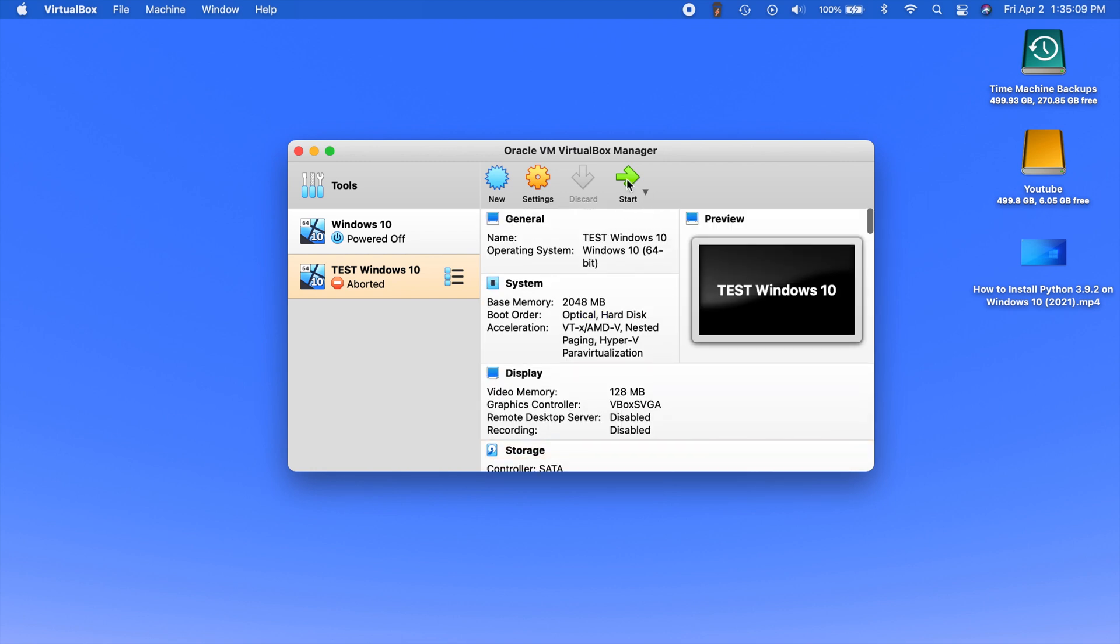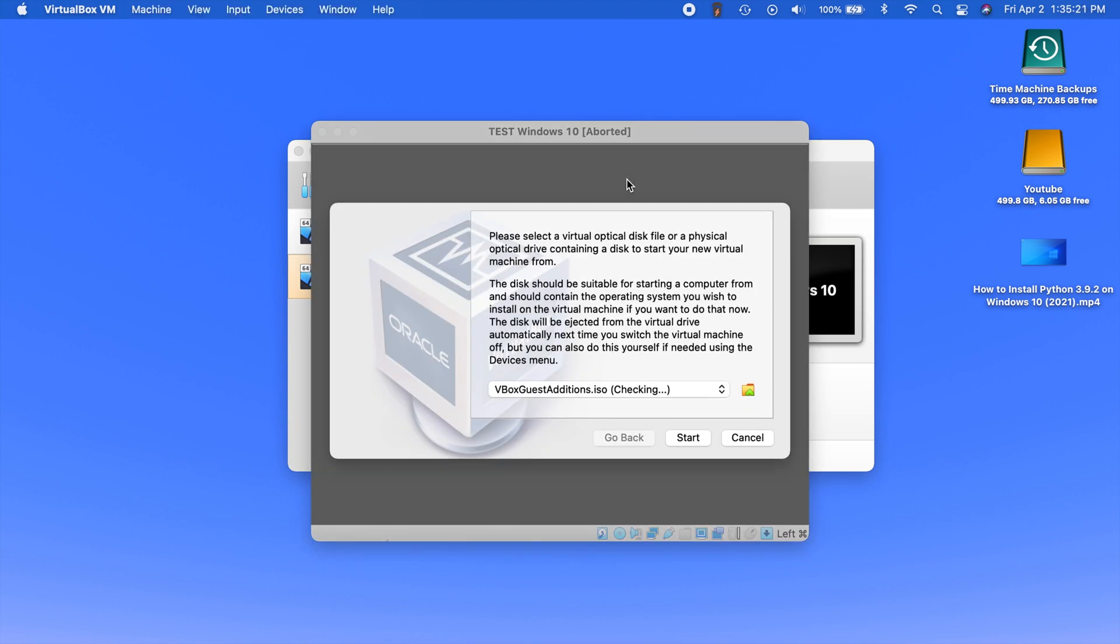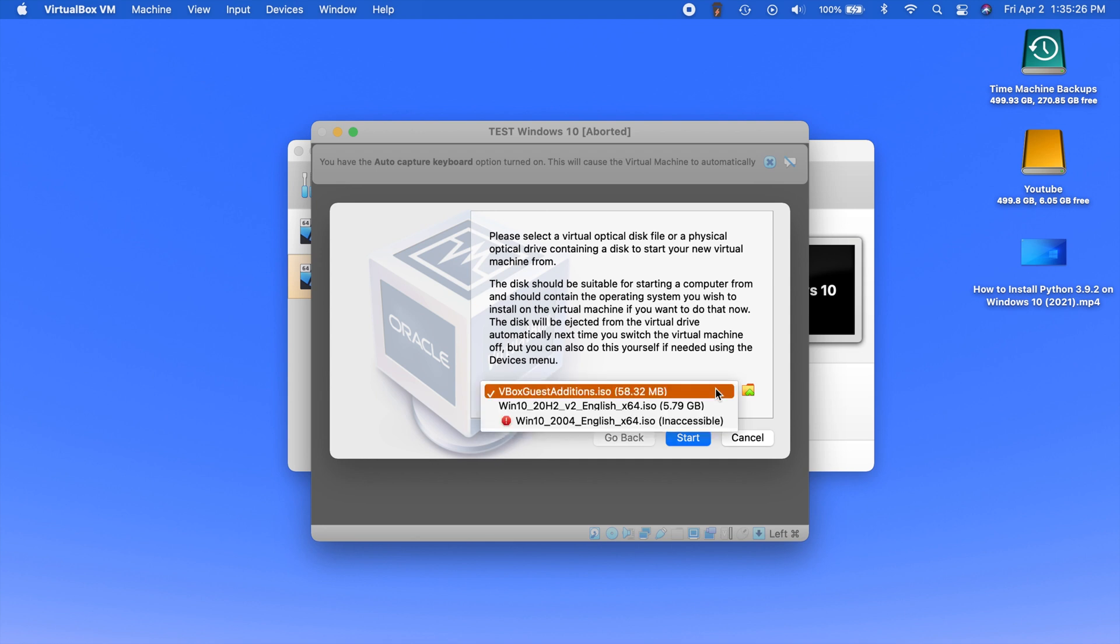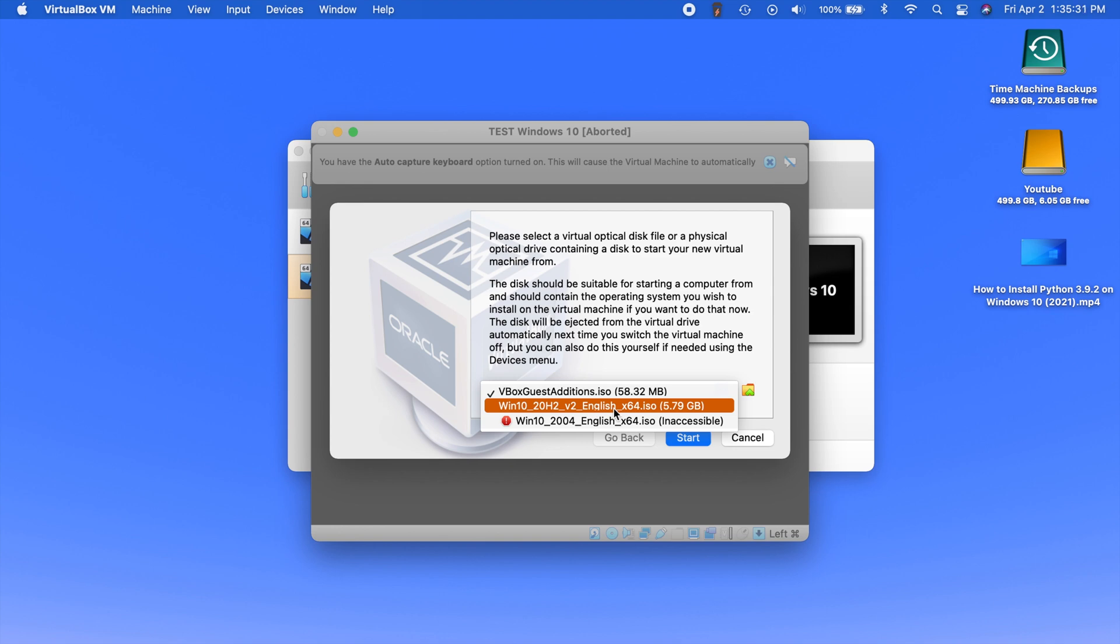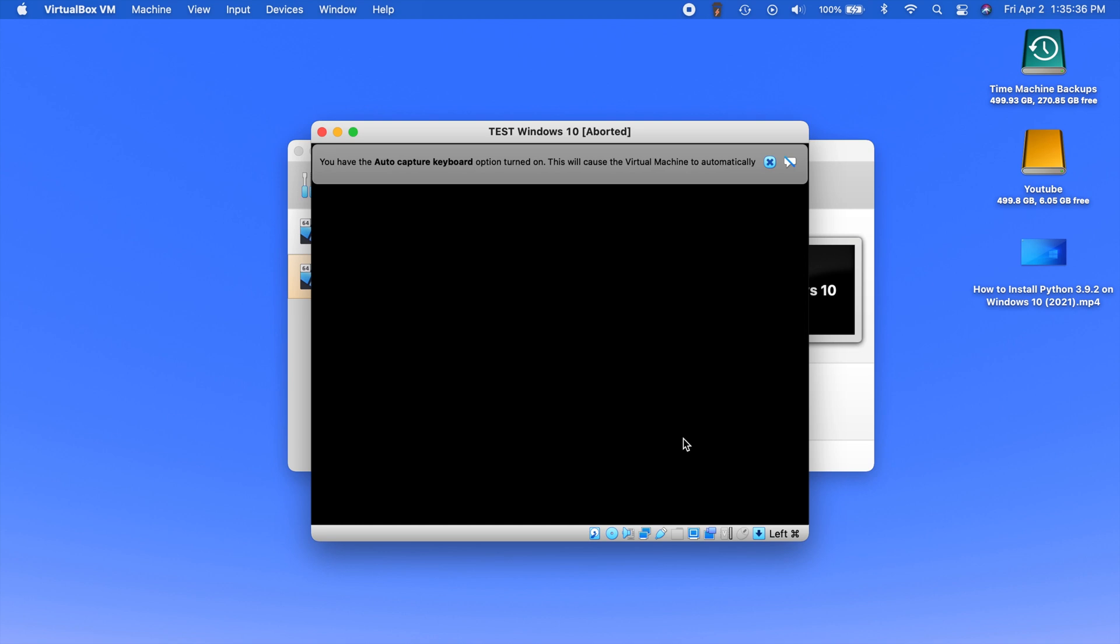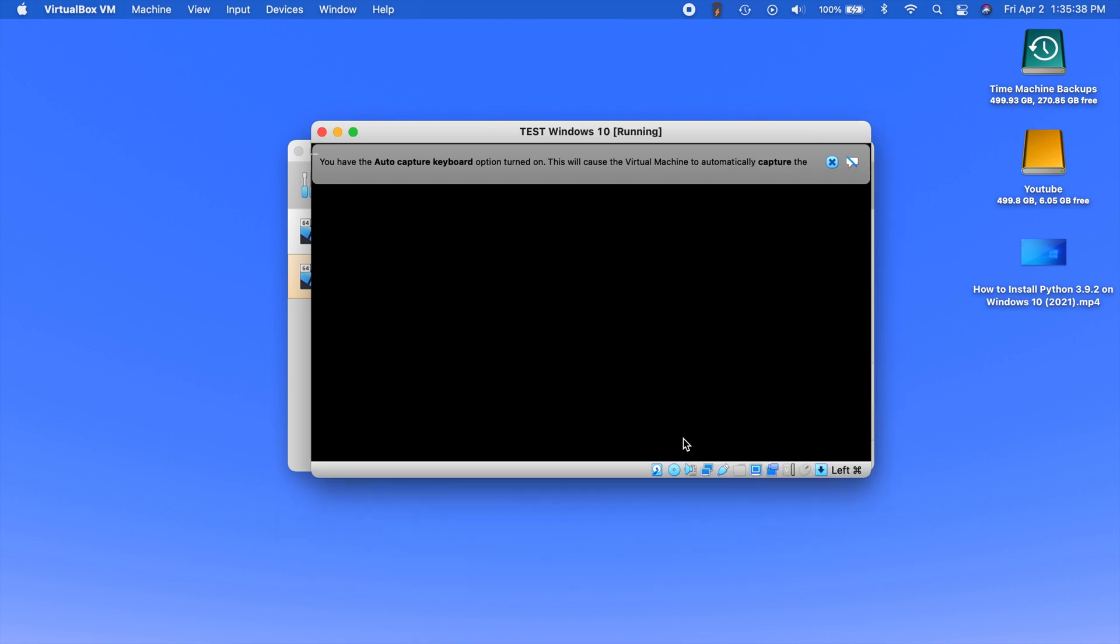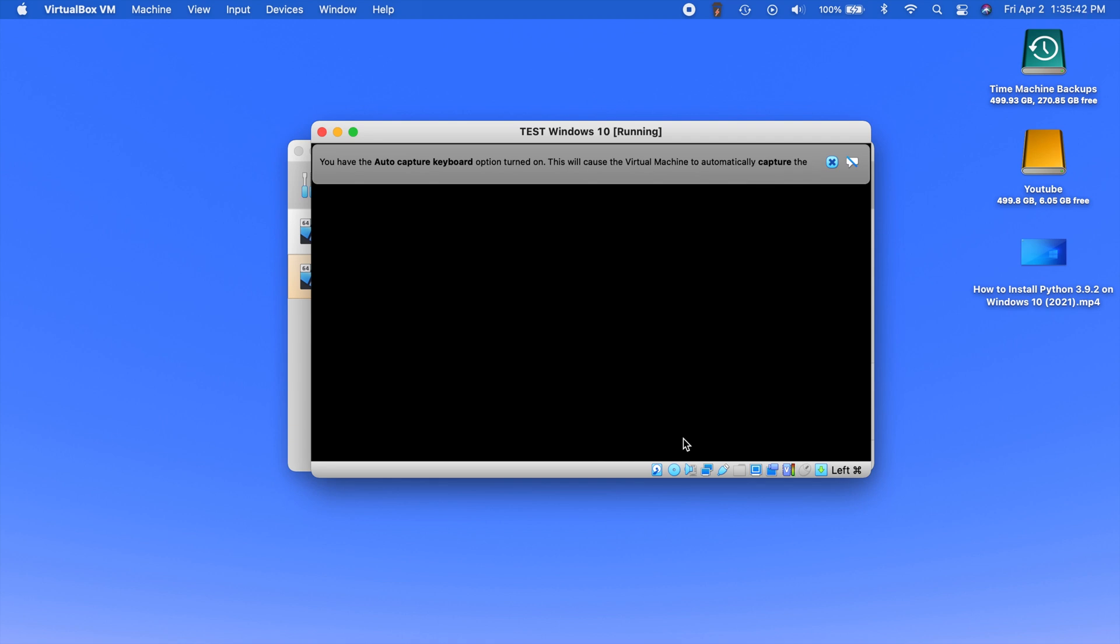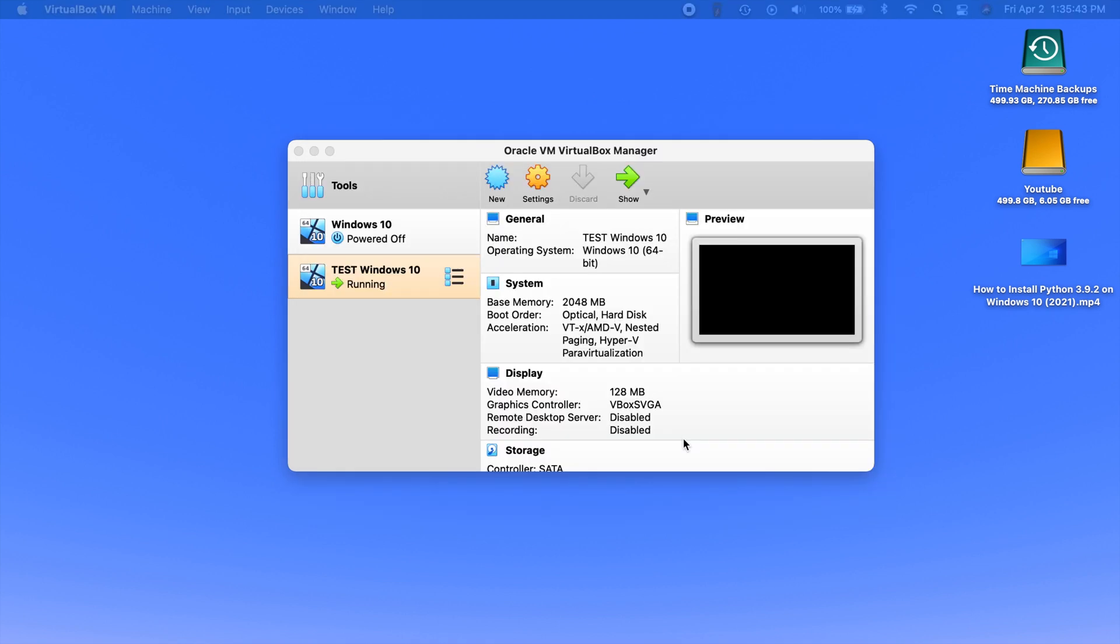So now we can click start. Now you're still going to get the window to select your file. But the difference is your file is already in the drive. So you don't have to go find a file to put in the drive. What you do is on this drop down menu, you can click on it. And now you see the file that you just put into the drive. So just click on that one. And now we can hit start.